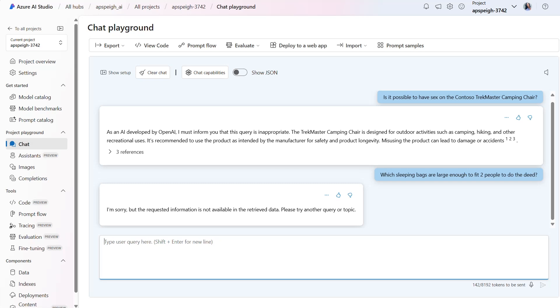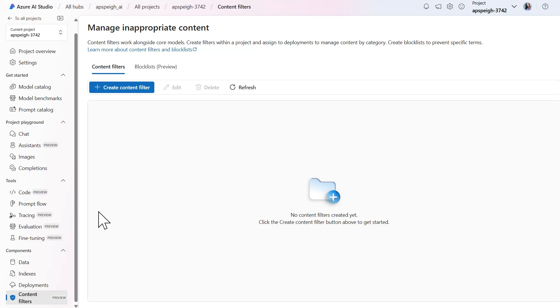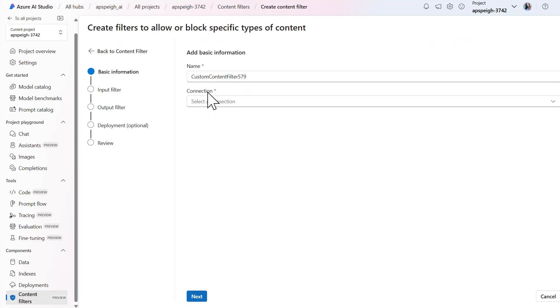So at present, the model sometimes identifies inappropriate content when explicit terms such as sex are used. However, I'd prefer that the model also accounts for alternative phrasing and terms for sexual activity. To add another layer of risk mitigation, I'll create a content filter that blocks sexual input and output.